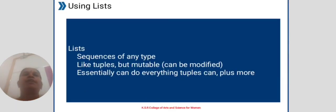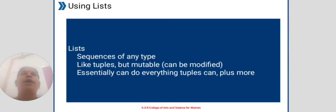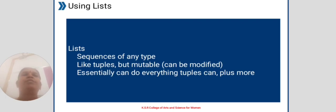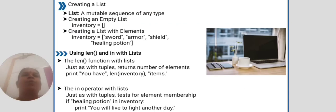Using lists. Lists are sequences of any type, like tuples but mutable and can be modified. Essentially can do everything tuples can plus more.